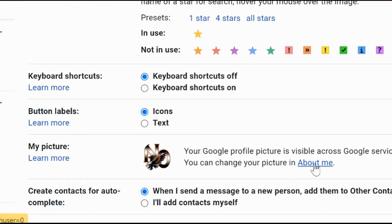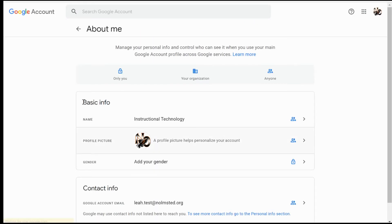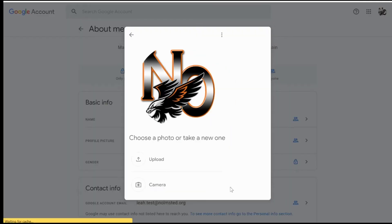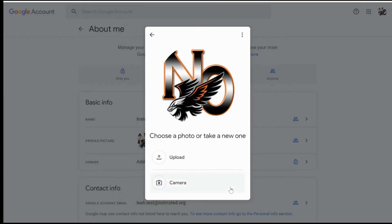Underneath here you can select the 'About Me' link and a new tab will load. From here we're going to select 'Profile Picture,' choose to change the profile picture, and it will give us the option to either upload one from our computer or take one right away with our webcam.